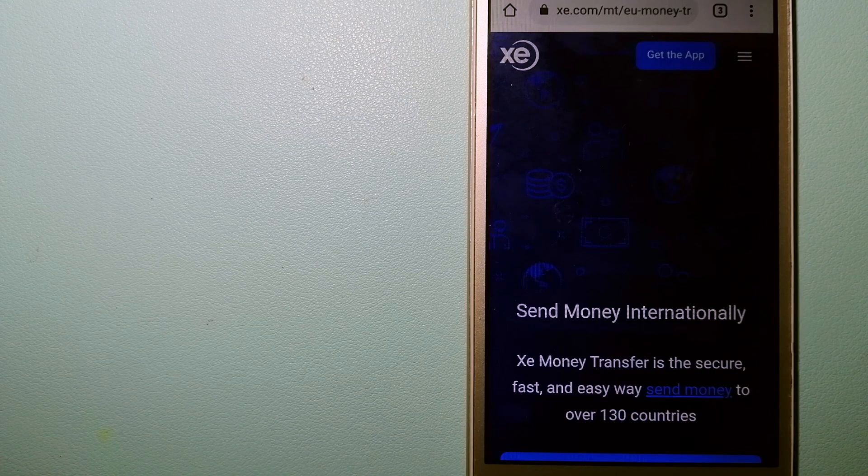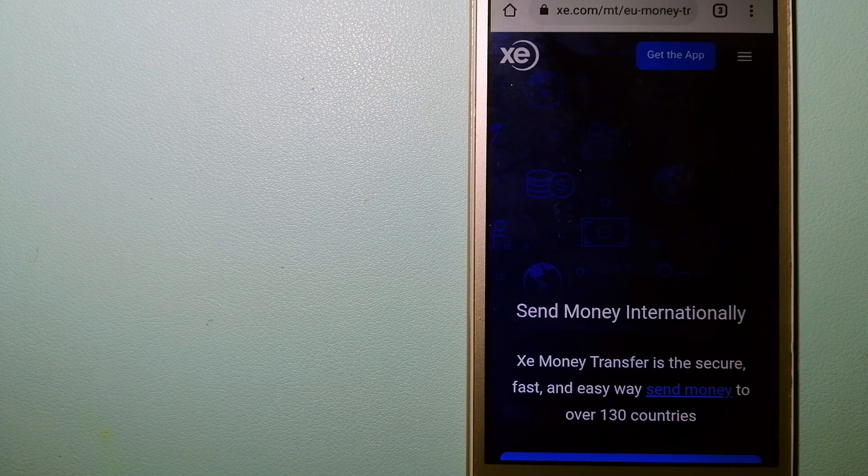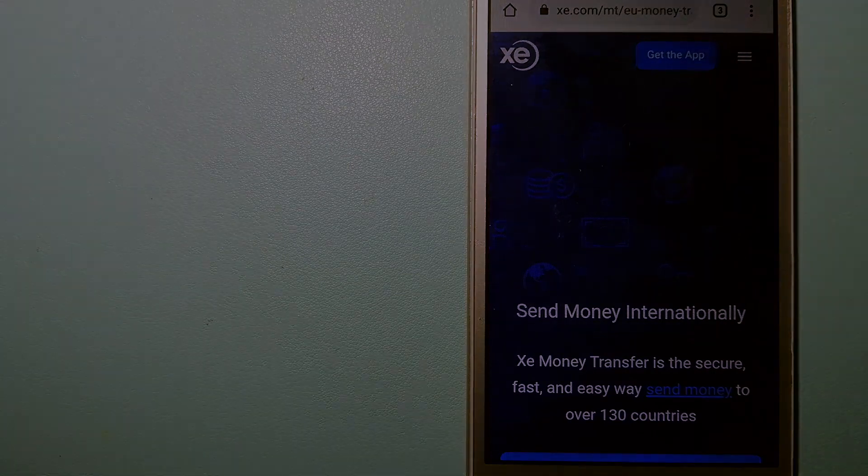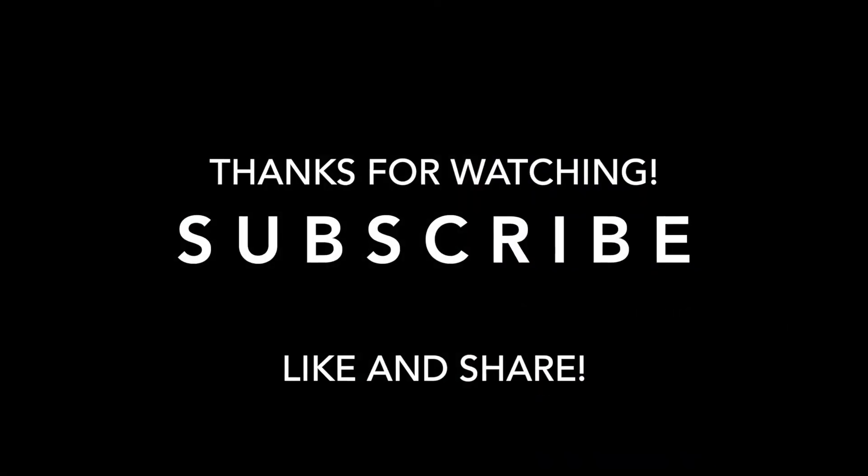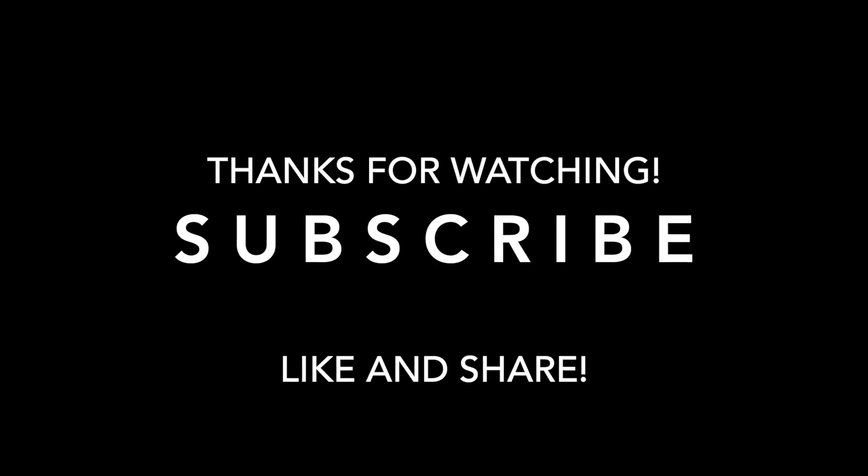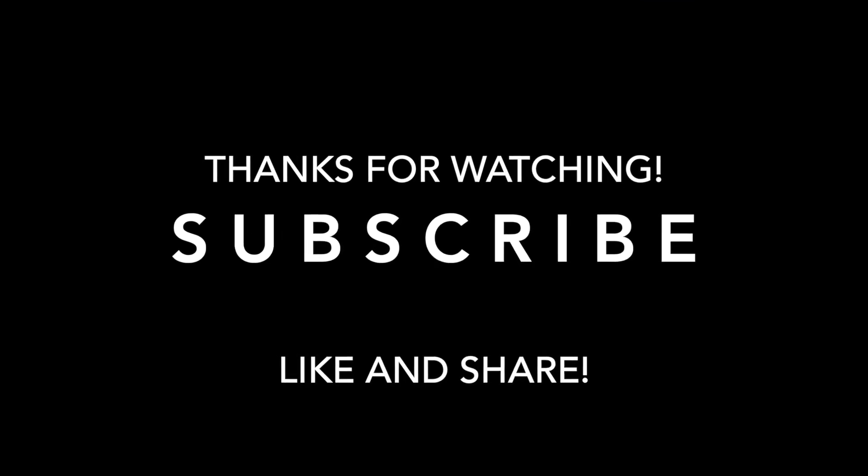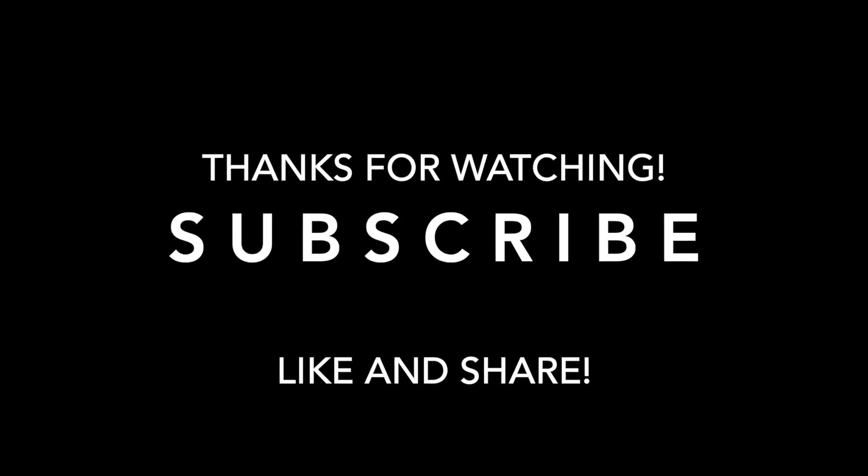Thank you for watching, and I'll see you guys next time.